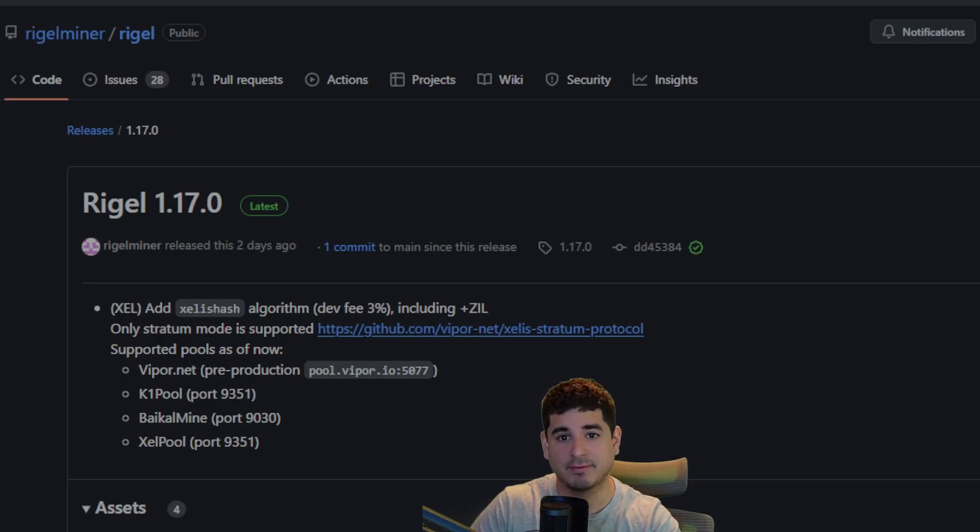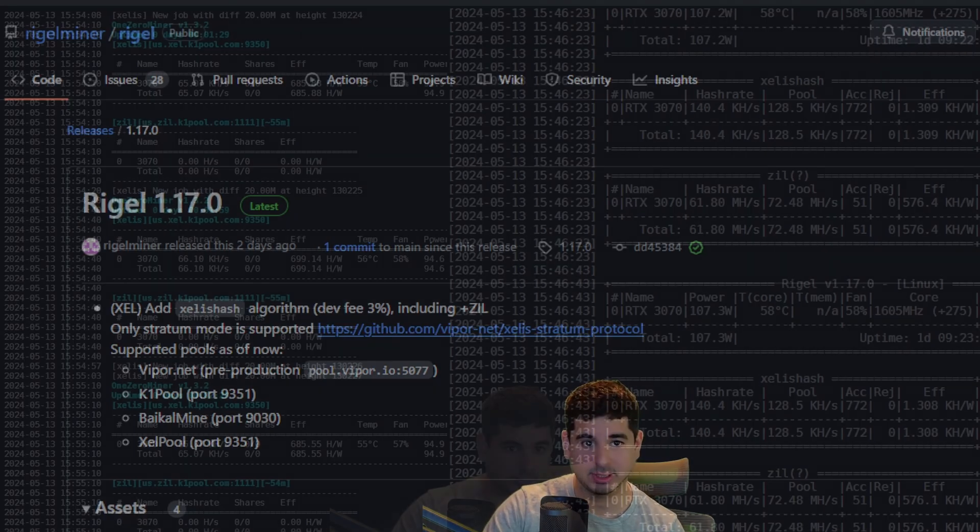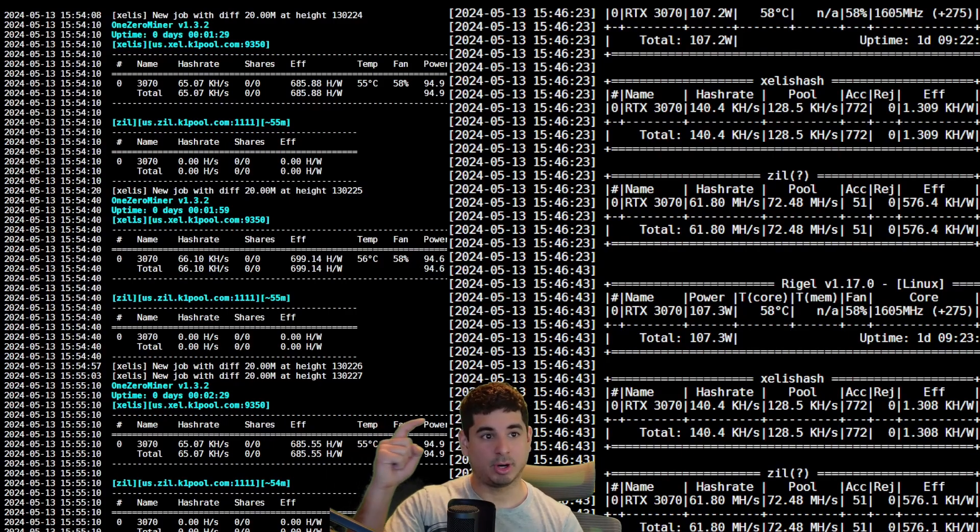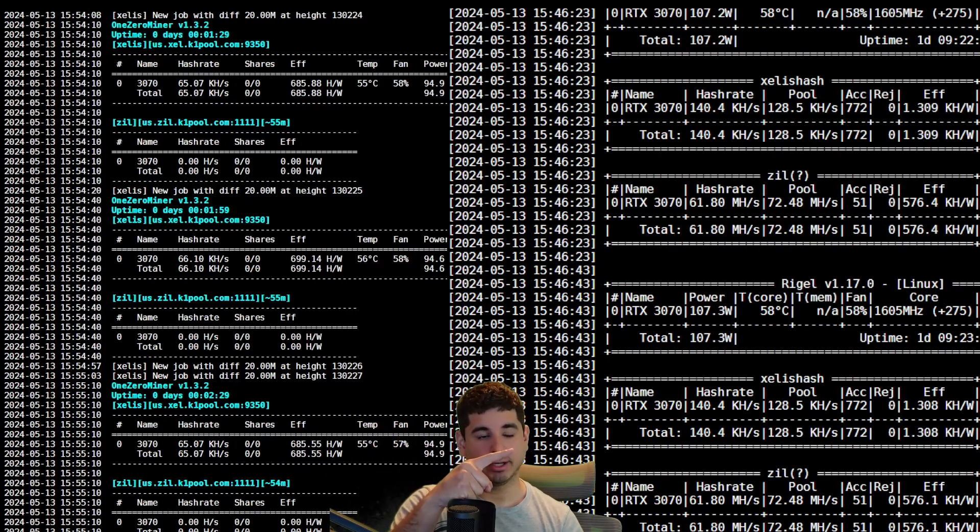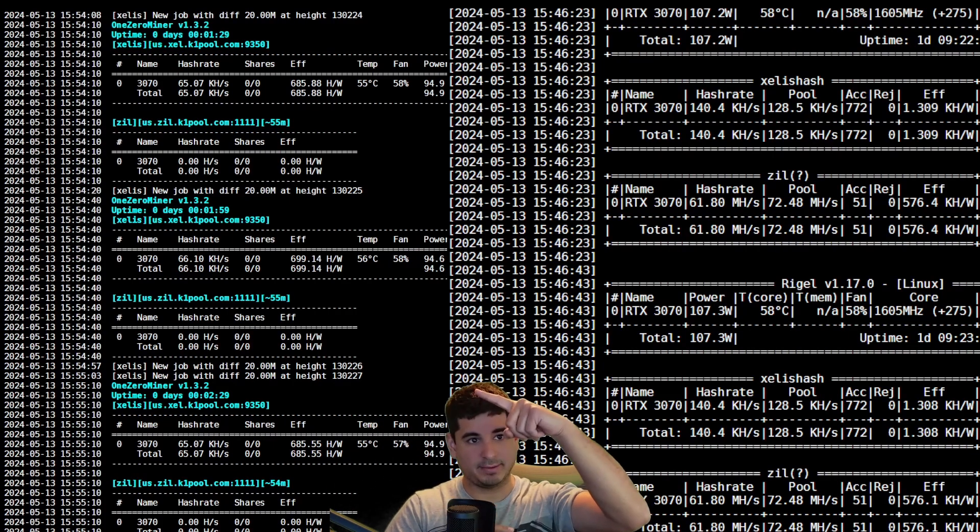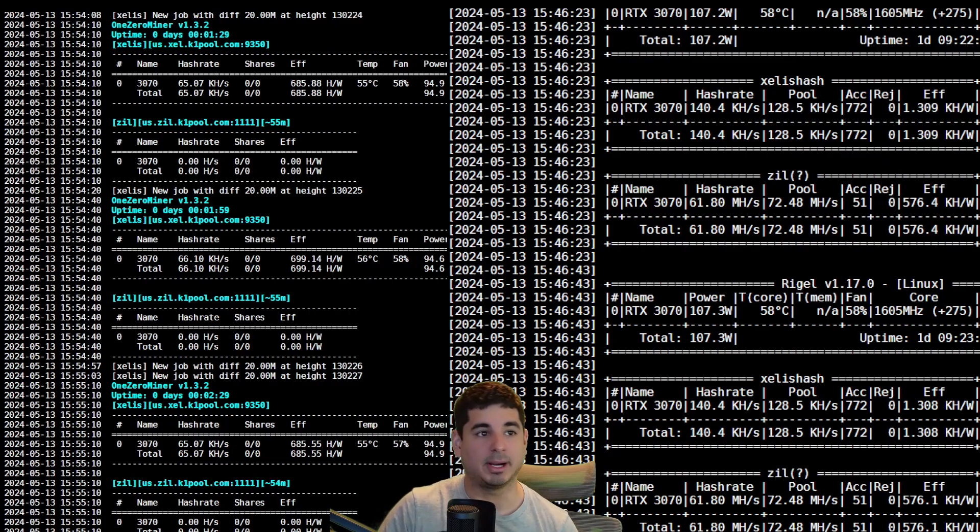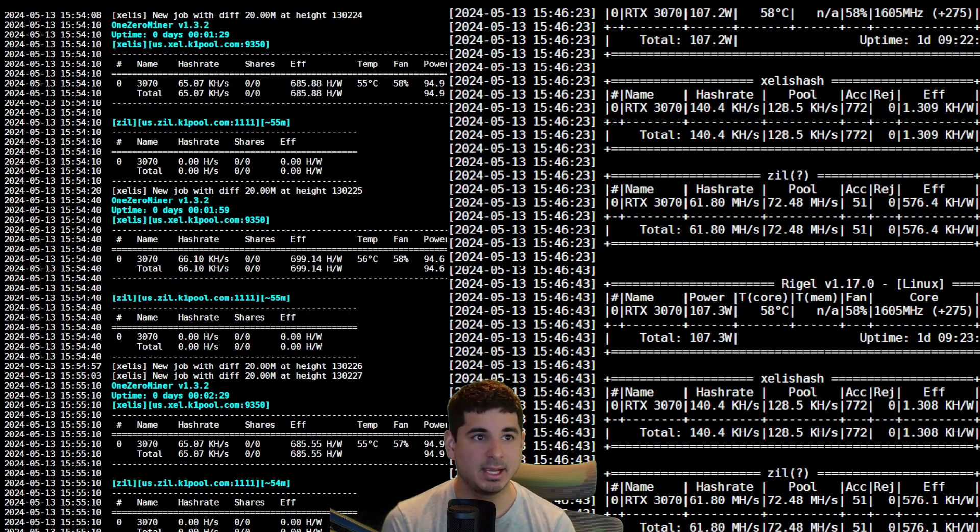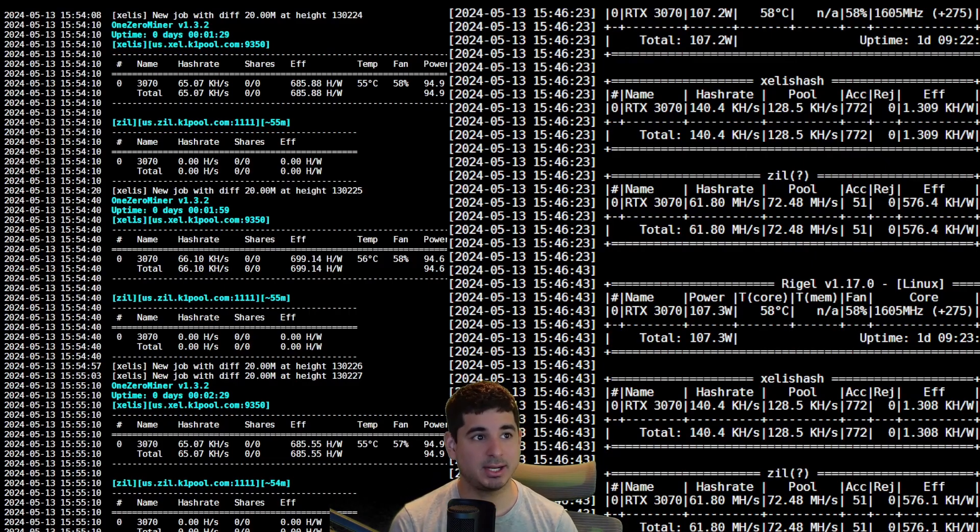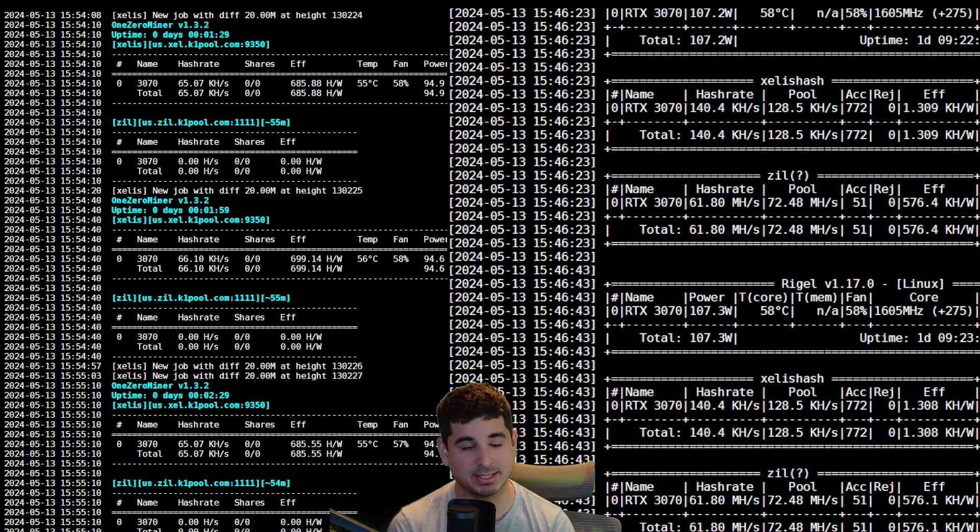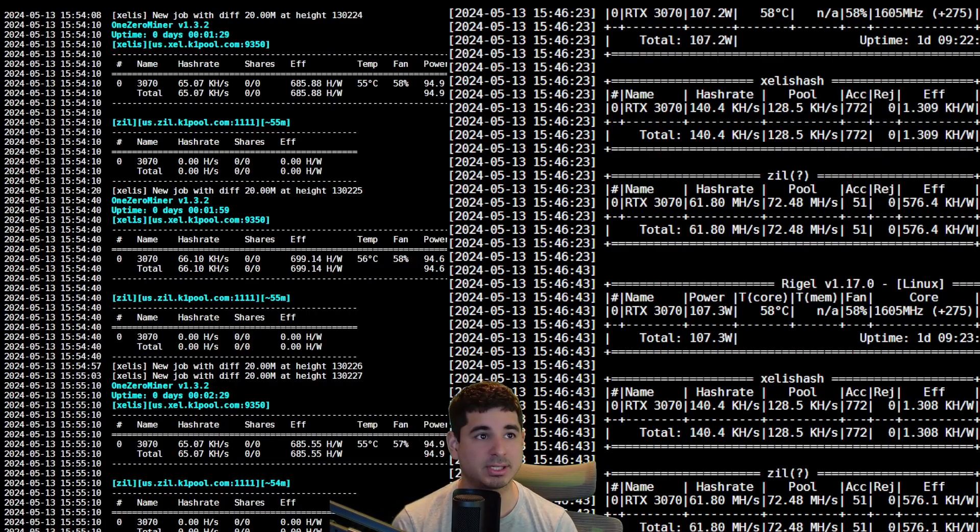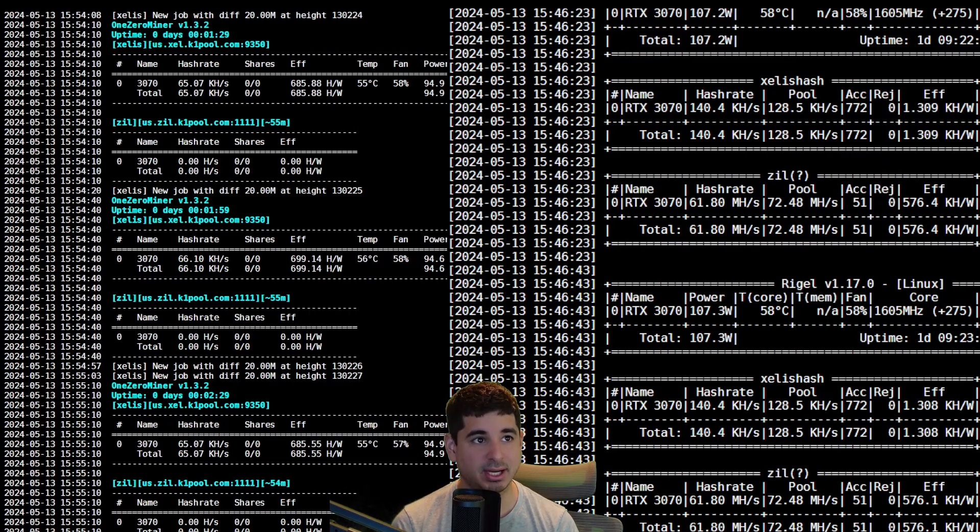You can see the one on the right is Rigel Miner and the one on the left is One Zero Miner. It's pretty simple. Just look at this chart. You can see from the timestamps that I tested these within minutes of each other. You can see that with the 3070...